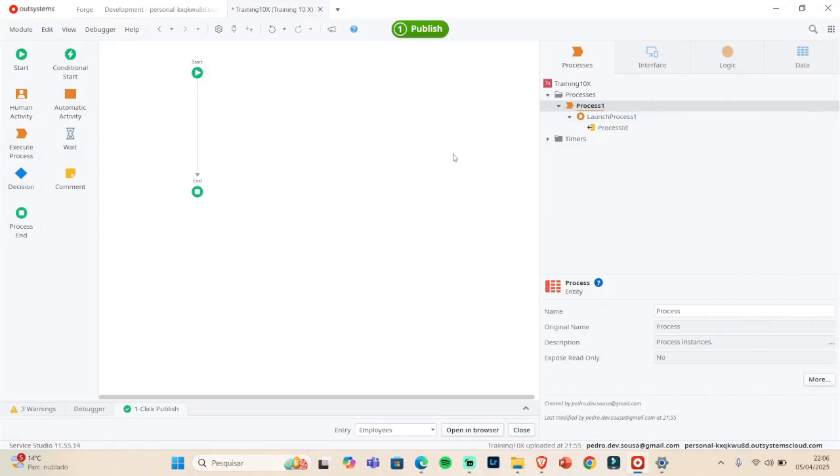Hi and welcome back here to the video. This is the second part of the process. If you didn't watch the first video, the first part, please do so. In this video I'm going to cover the two ways that I know to launch a process in our systems.